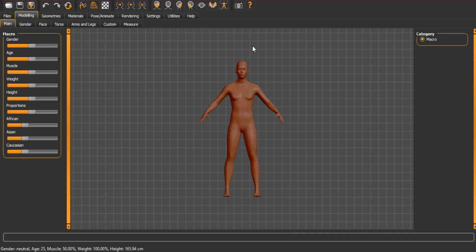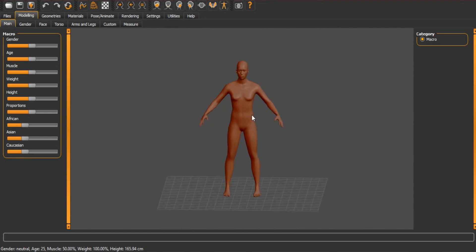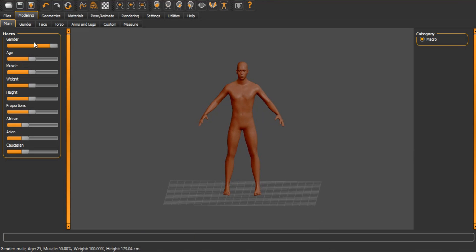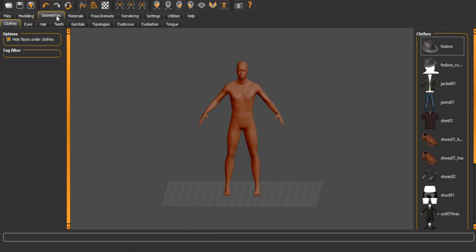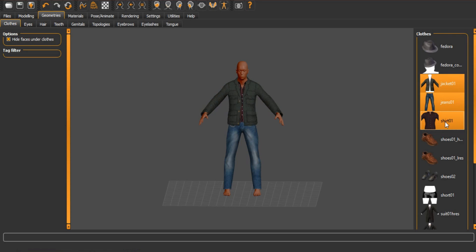So what we have here is just our plain MakeHuman screen. As you can see, it's just a basic model. So let's just do some basic stuff here. Let's give it some clothing. Let's give it some jeans and a jacket and a shirt. And most importantly, shoes.